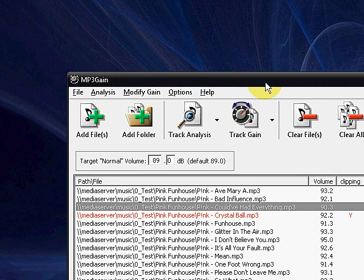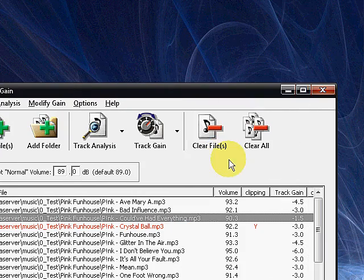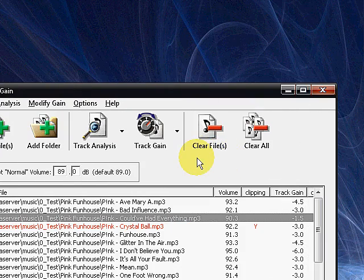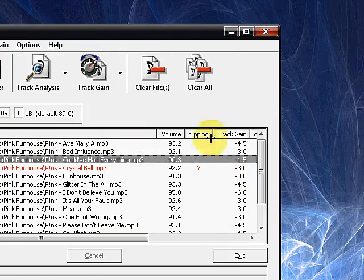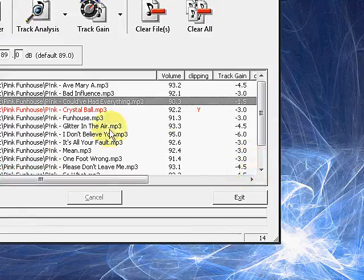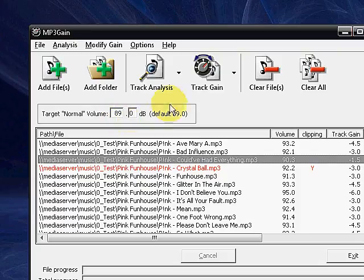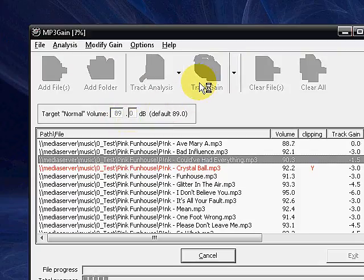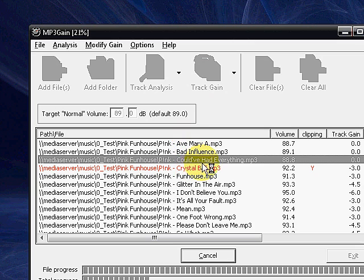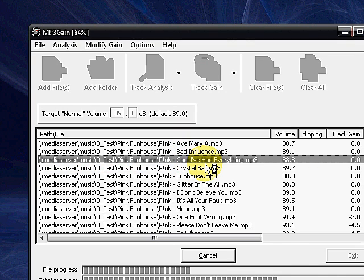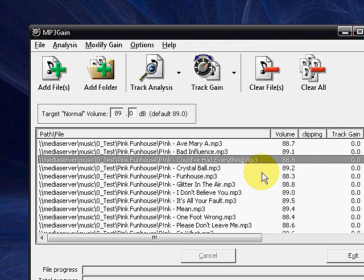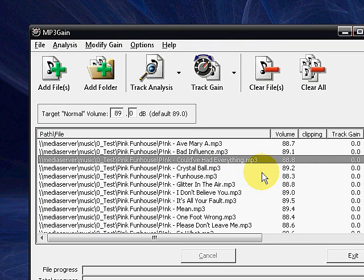Now, what's going to happen is we're going to notice we've got all the track gains here, 89. All I'm going to do is hit track gain. Now, what's going to happen is MP3Gain is going to analyze the songs. It's going to make adjustments to the decibel levels based upon the standard that I've set.